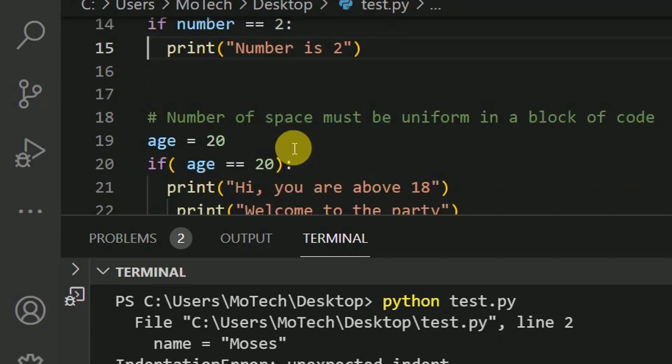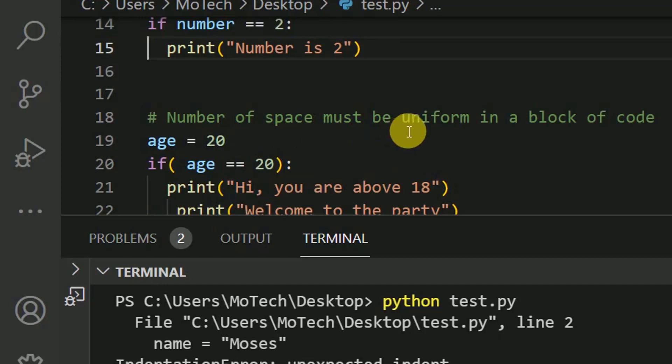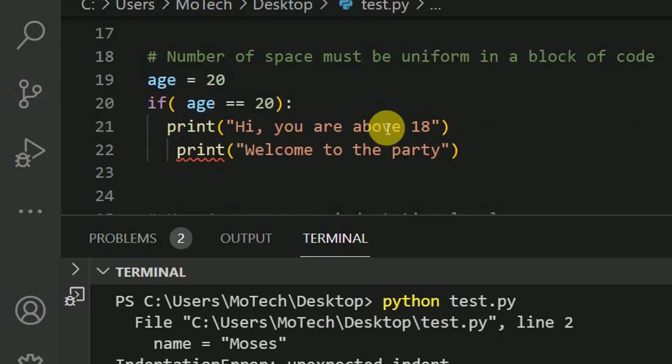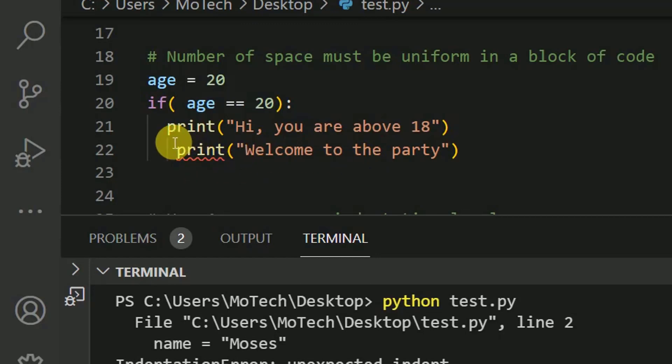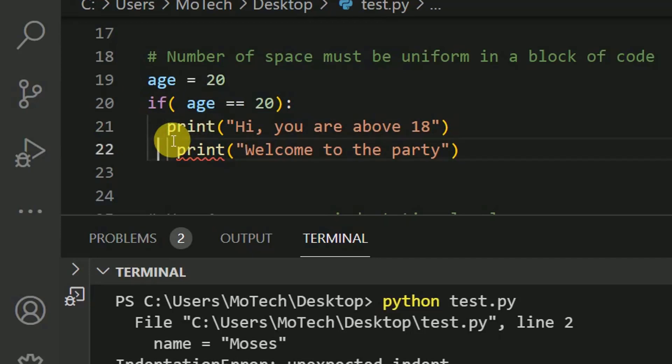So another issue is number of space must be uniform in a block of code. And here you can see there is error. So here, let me count the number of space. There is one, two. While here, in line 22, there is one space, two space, three.